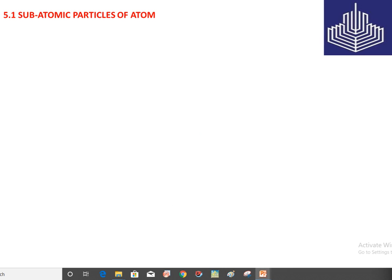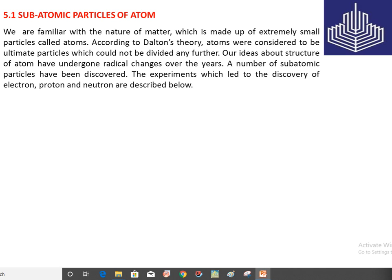Let's start the first topic: subatomic particles of atom. We are familiar with the nature of matter, which is made up of extremely small particles called atoms. Atom is the smallest particle of matter which cannot be seen by the naked eye. According to Dalton's theory, atoms were considered to be ultimate particles which could not be divided any further.